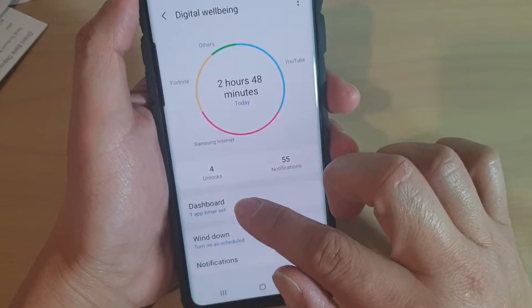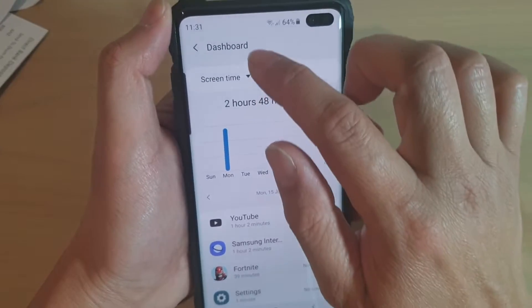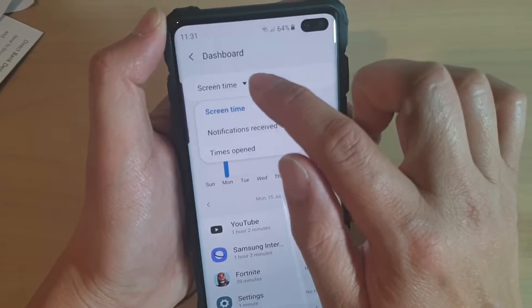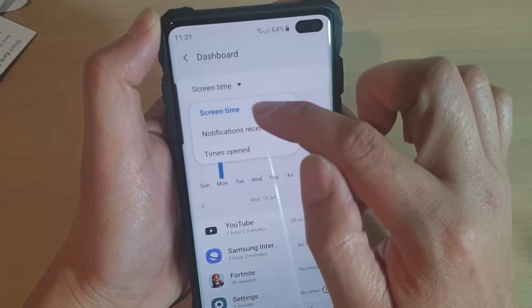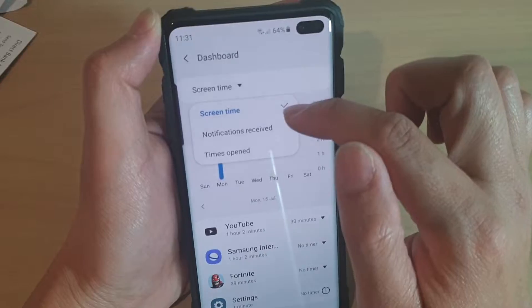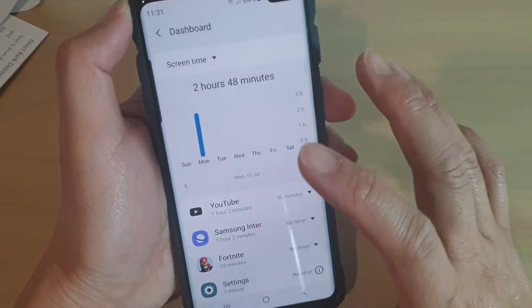Then tap on Dashboard. In here, tap on Screen Time. At the top, make sure Screen Time is selected from the drop-down list right there.